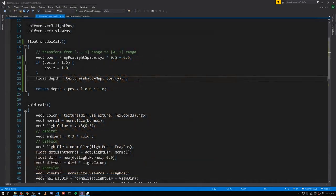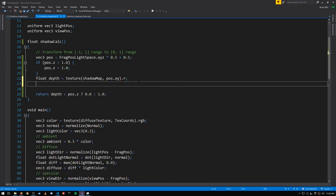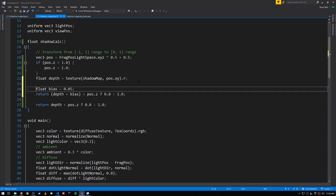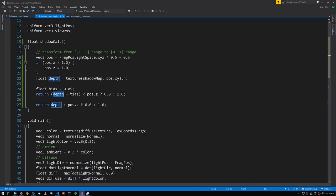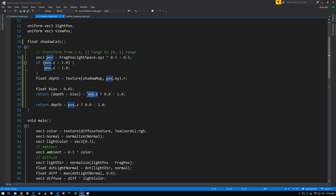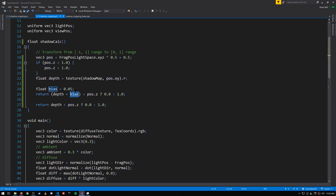So to account for these imprecision problems, to get rid of these erroneously shadowed points, we can do a little hack here of adding in a bias value. We can take our depth value and just add in a little bit of bias, so that when the depth is just slightly less than the z of our position, it'll end up being equal or greater.